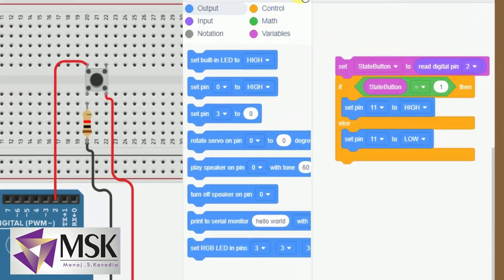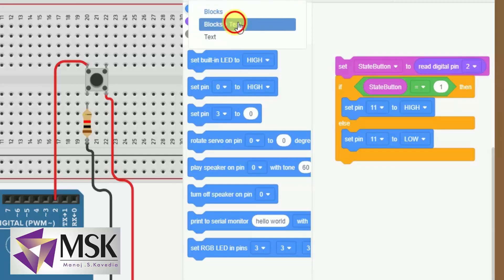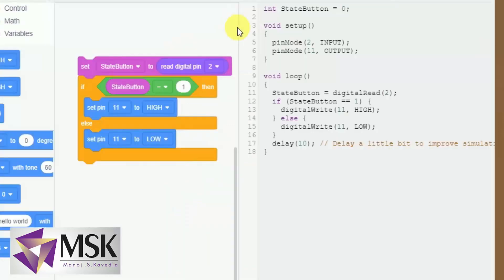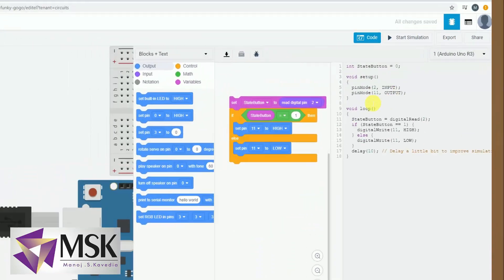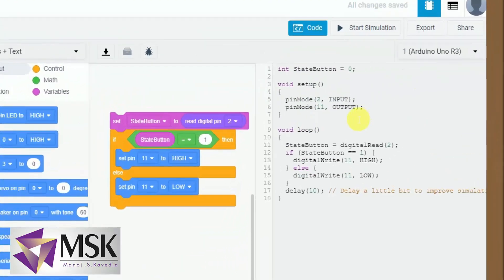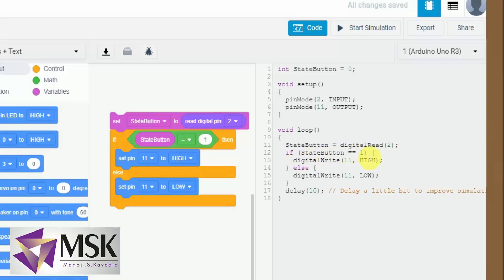So my code is ready, the block is ready, now let's see the code also. Pin number 2 is input, pin number 11 is output. It is reading the button status. If statement equal to high, like if button state equal to high means the key is pressed, turn on the LED, or else turn off the LED.